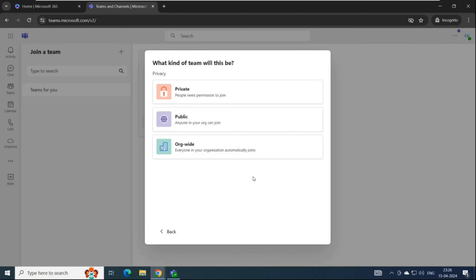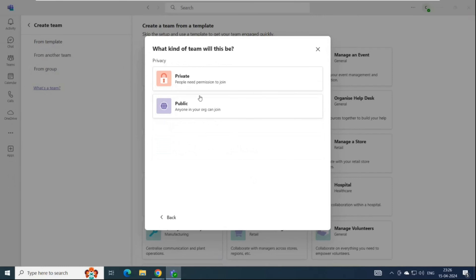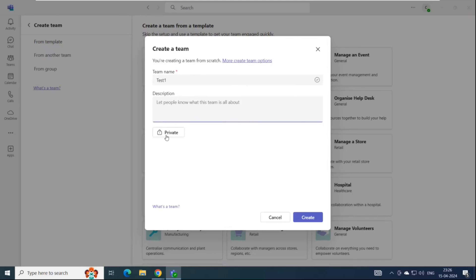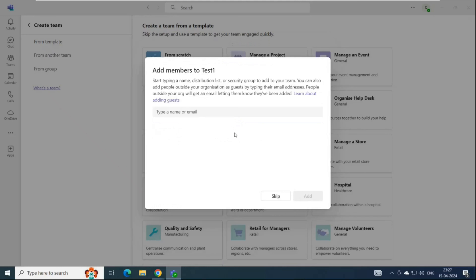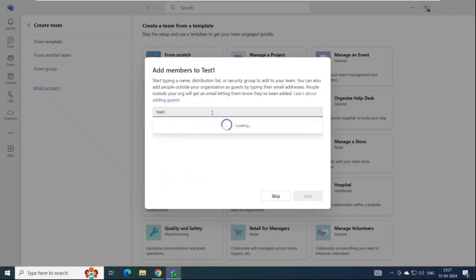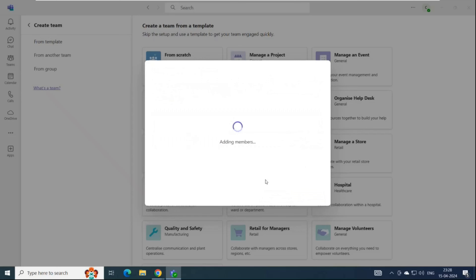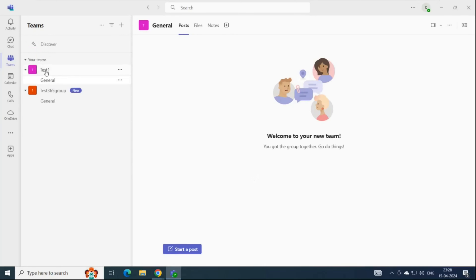There are multiple ways to create a team. To create a new team from scratch, click plus, join team, create a new team, and select private or public. Let's say I want to create a private team. Under Team Name, give it a name — for example, 'test one.' You can add a description optionally. Click Create. Then add members by typing their names — for example, Bob Ross can be set as owner and team user as member. Click Add. We have now created a team named 'test one.'